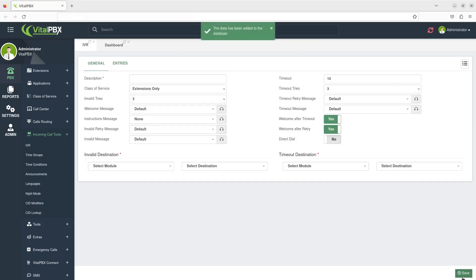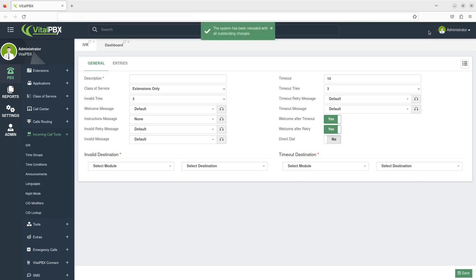Click on Save when you're finished, then click on the Reload icon on the top right corner. Congratulations, you've successfully set up an IVR in Vital PBX.